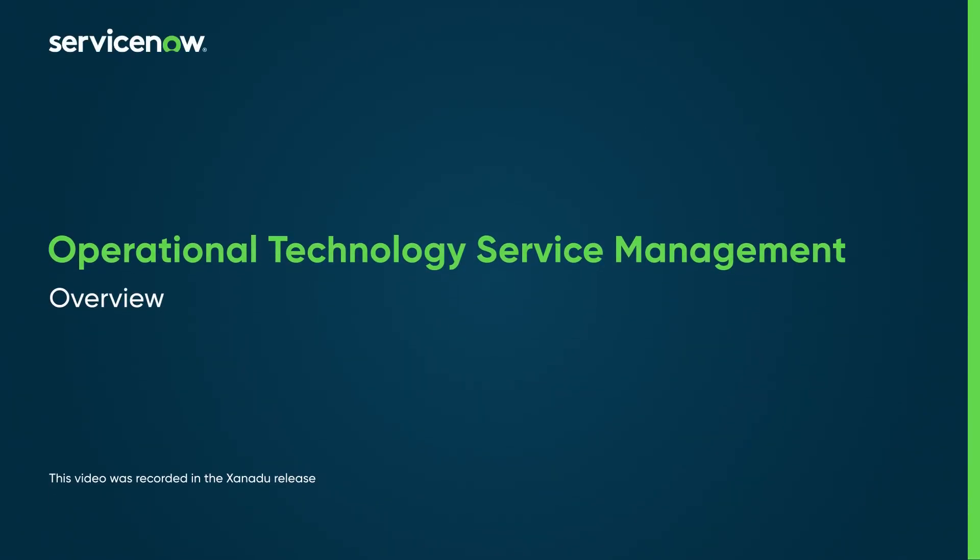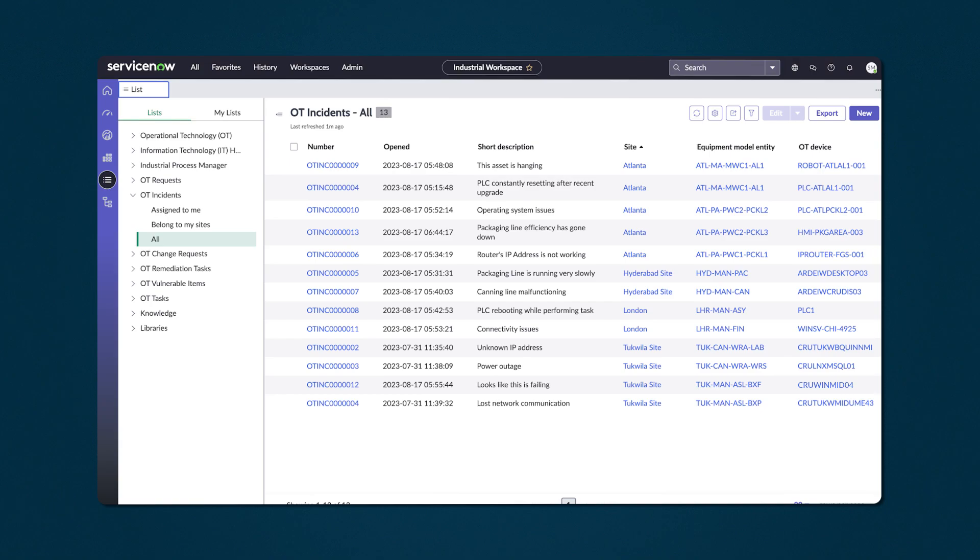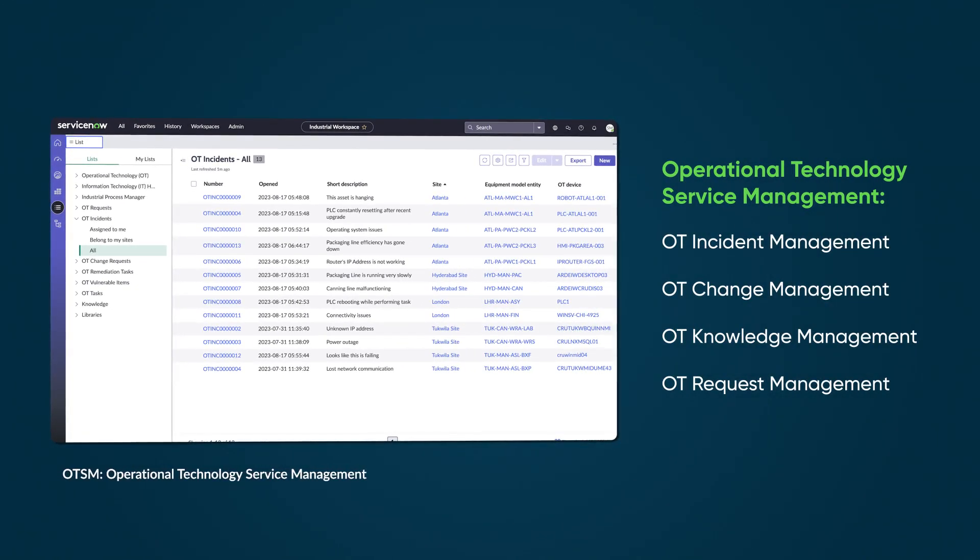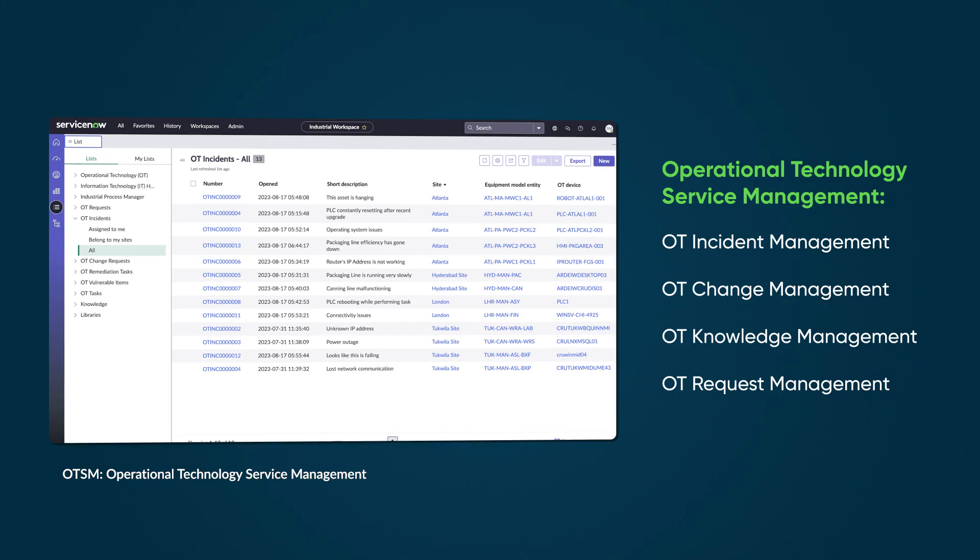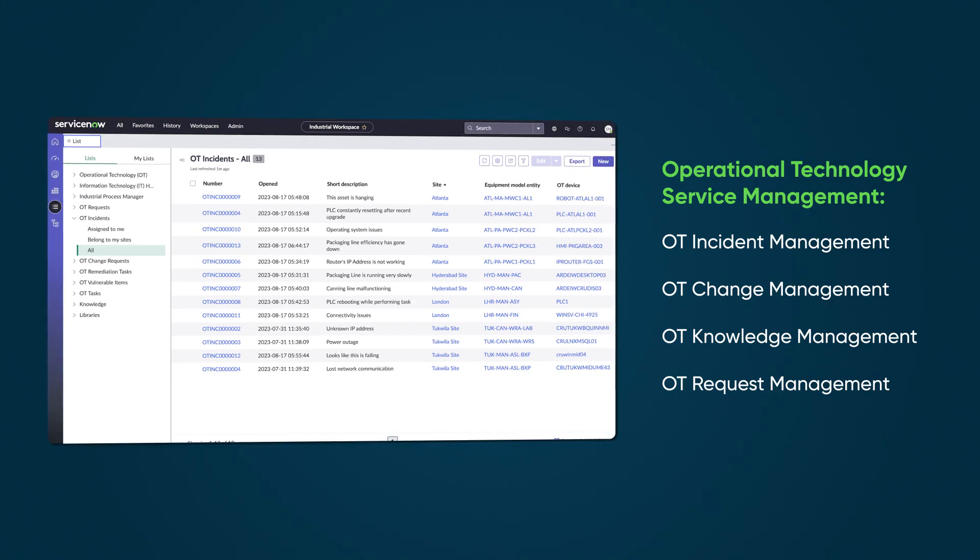Operational Technology Service Management is a suite of solutions to help manage incidents and changes in industrial organizations. Operational Technology Service Management, or OTSM, includes four solutions with scalable workflows for managing incidents.